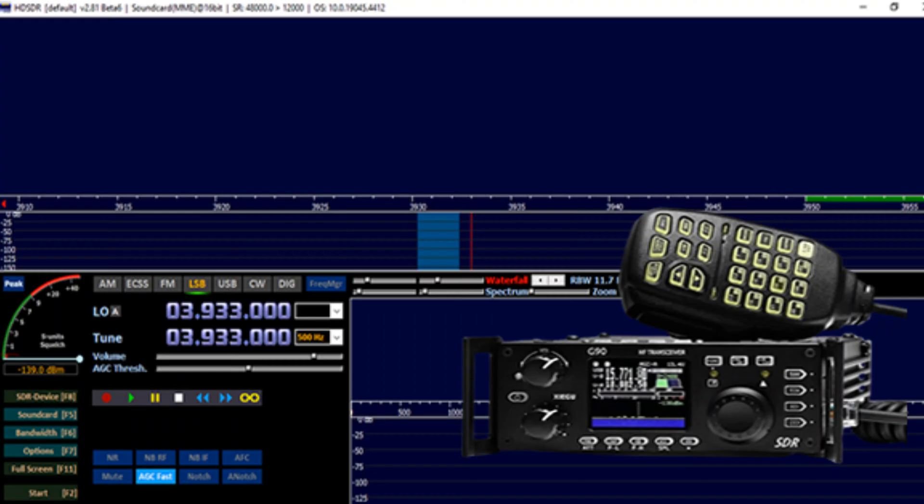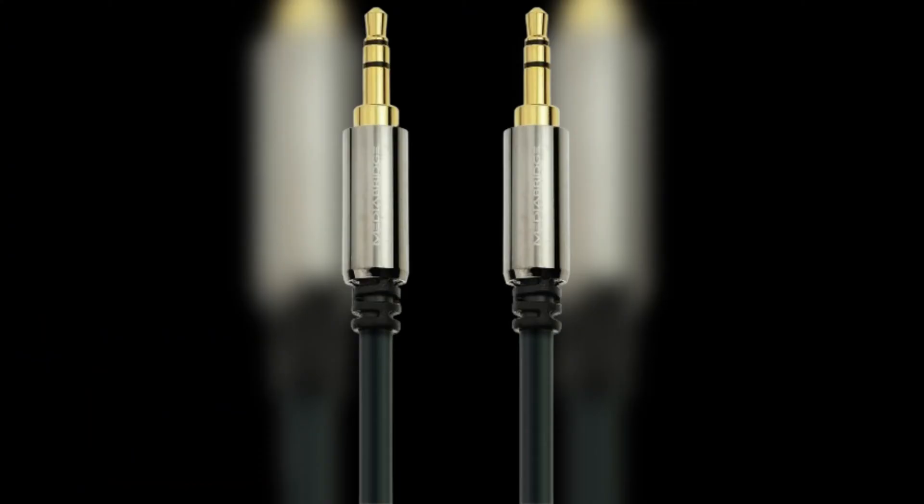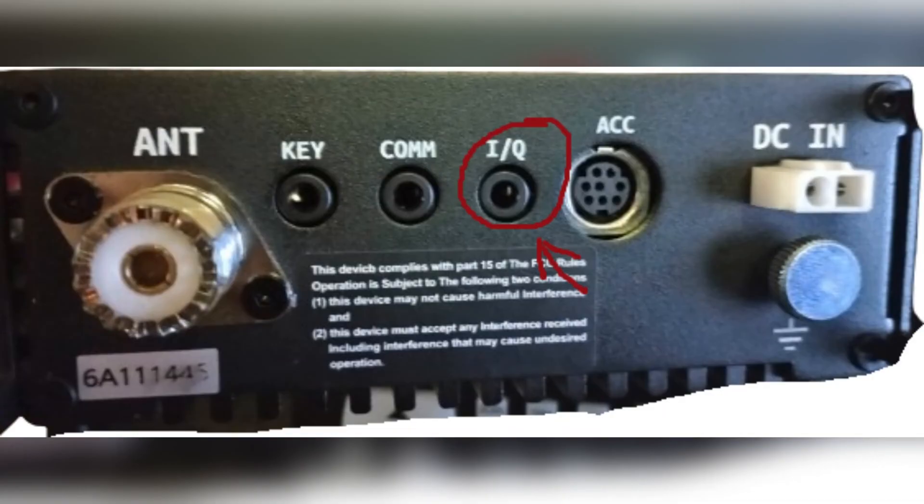You will need a line input on your PC. Make sure you have a 3.5mm cable with left and right for stereo on both ends. You will need to hook one end of the cable to the I and Q of the back of the G90 and the other end to the line input of the PC.